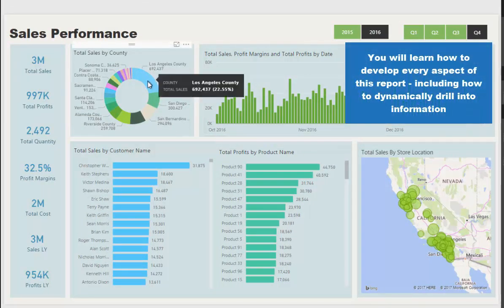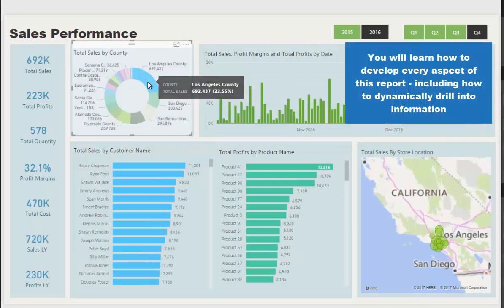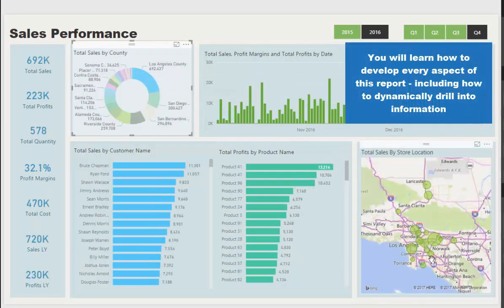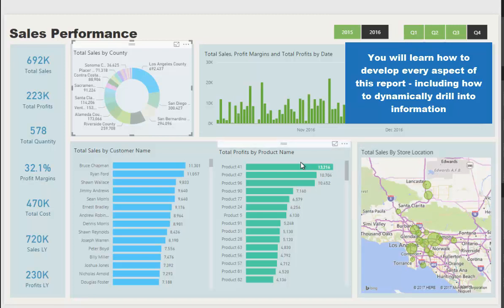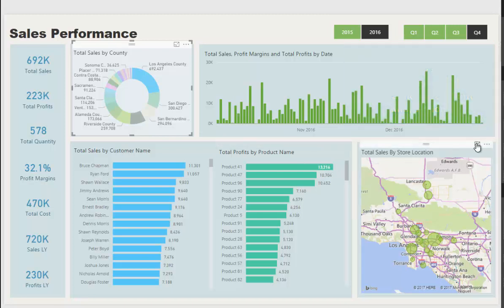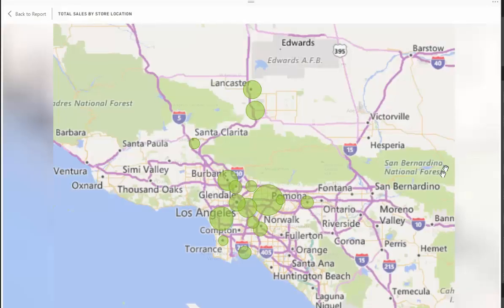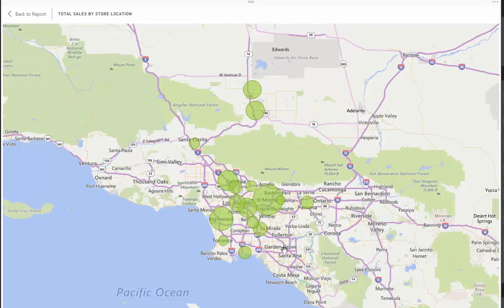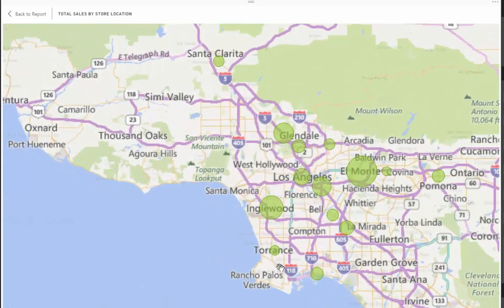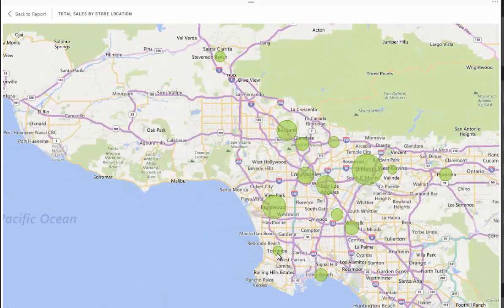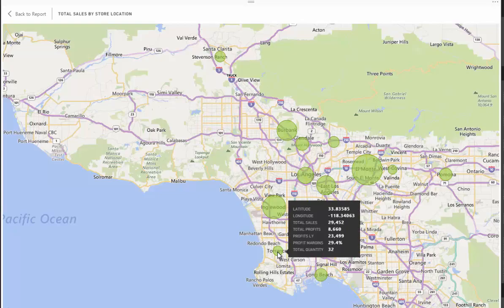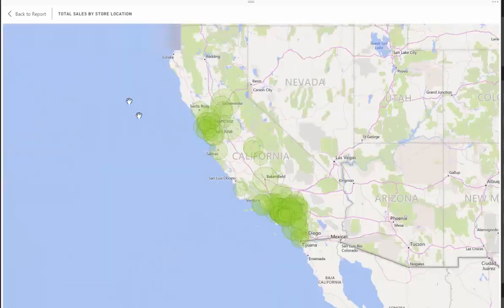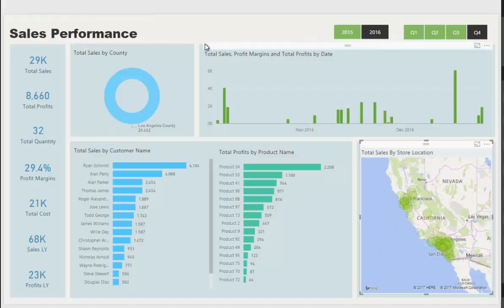We could even go further and look at an individual store. Say for instance we wanted to evaluate the store that was in Torrance - we could click into that store and then we would retrieve information just for that one store.